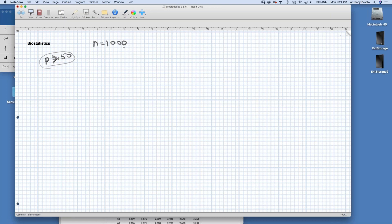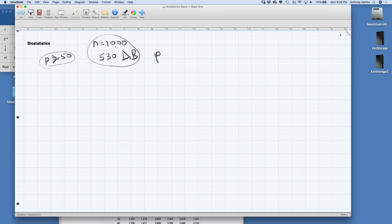He polls 1,000 people and finds that 530 out of 1,000 say they'll vote for him. This is a sample, not a population — the number of voters in North Carolina is probably millions. The proportion from this poll who say they'll vote for him is 530 out of 1,000, so P-cap equals 0.53, or 53%.